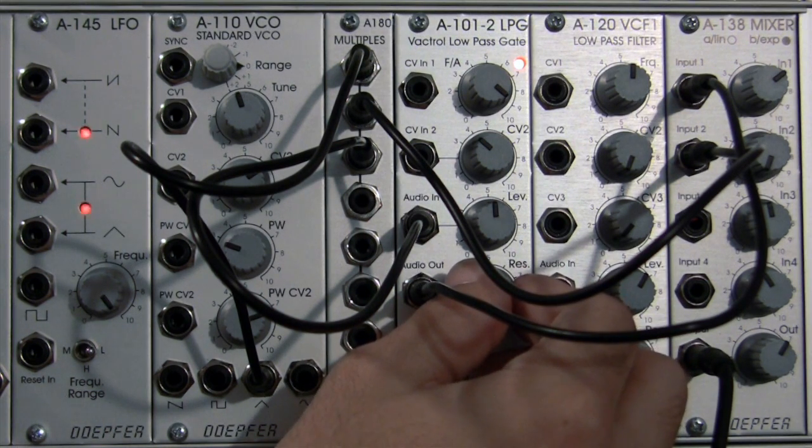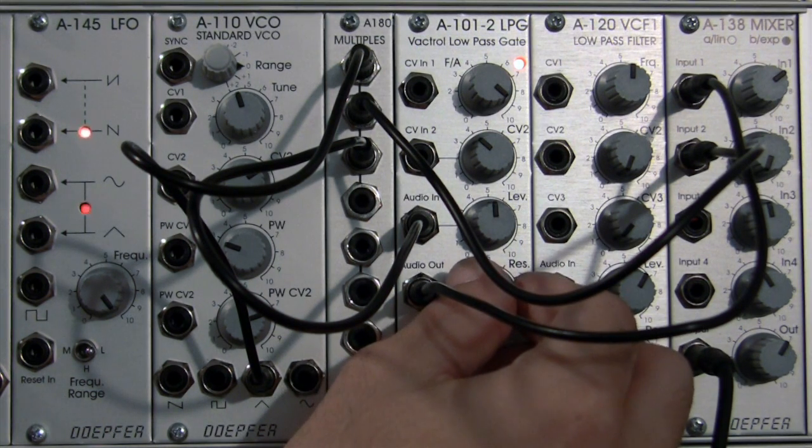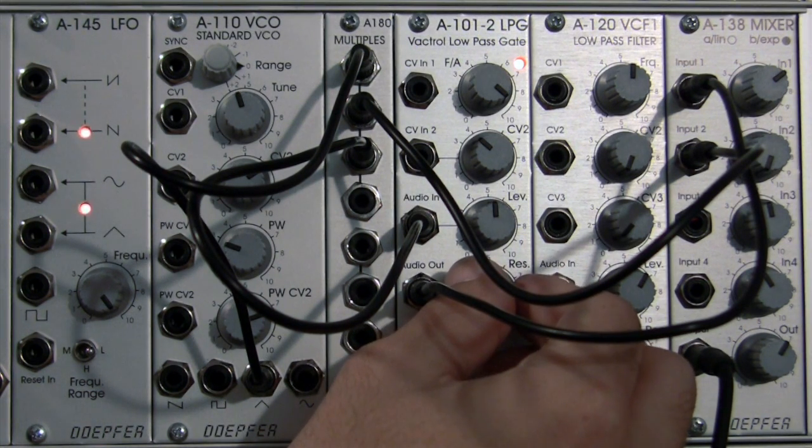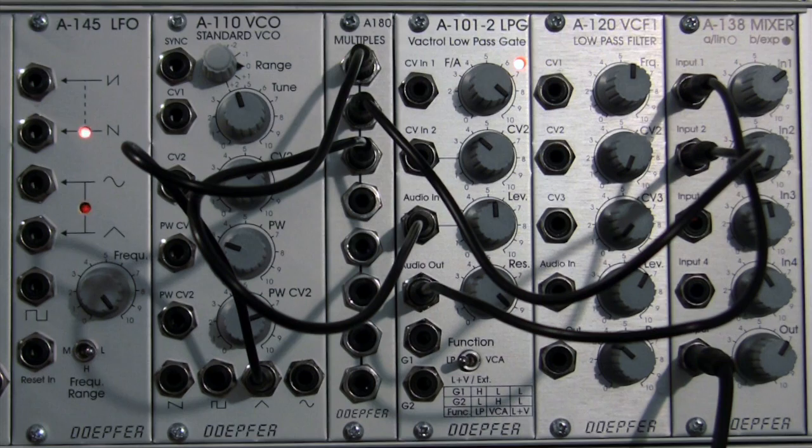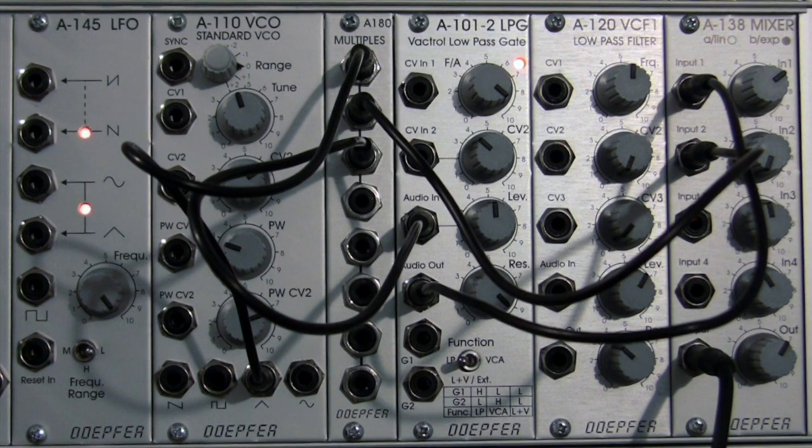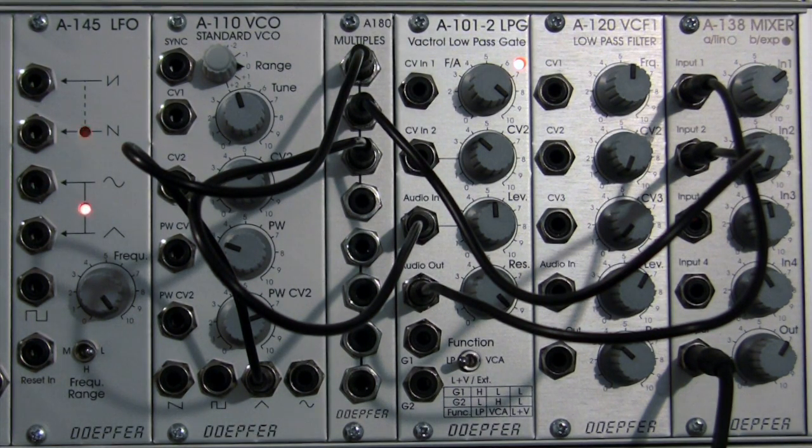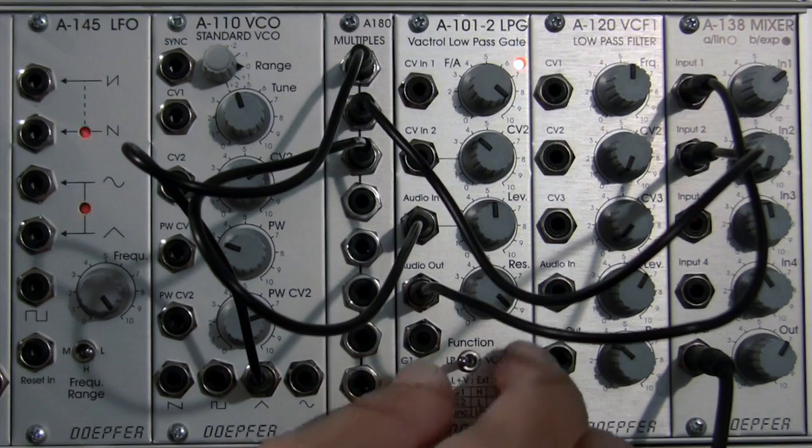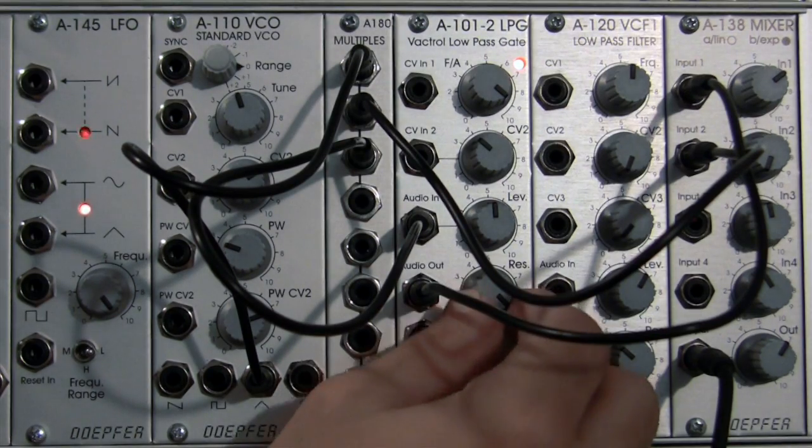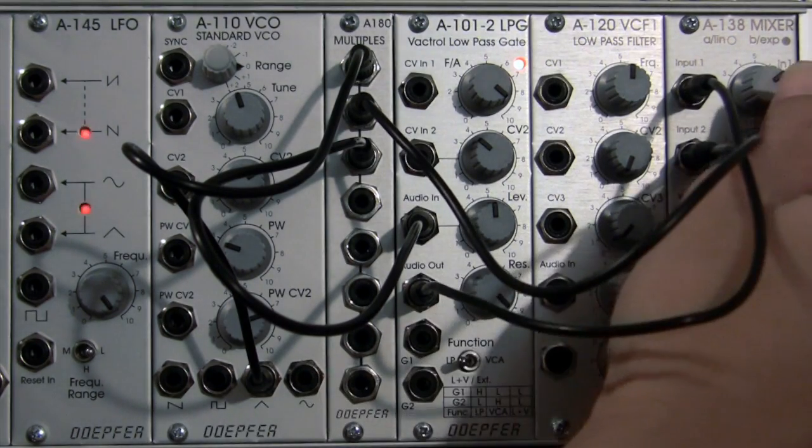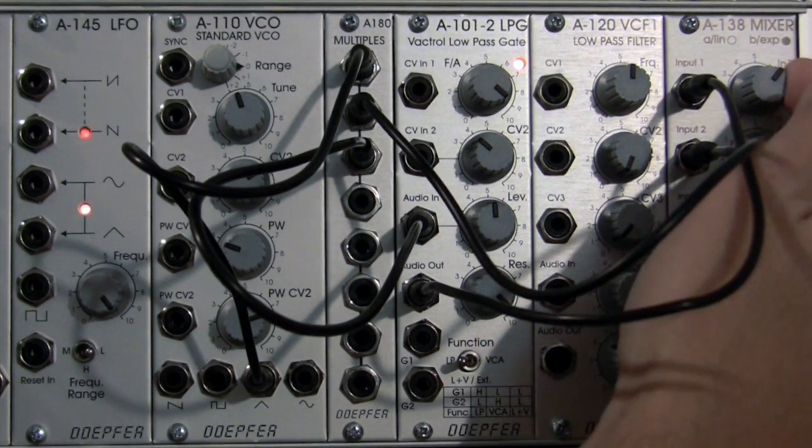Right there is where it starts to go into self-oscillation. You can hear that for sure. It almost sounds like a little whistling.